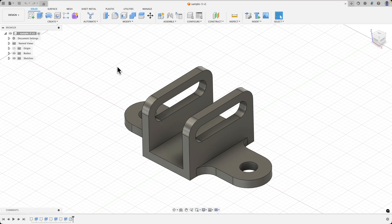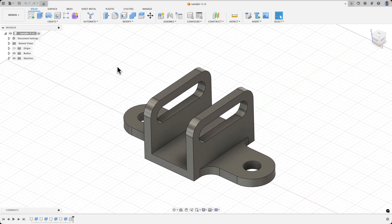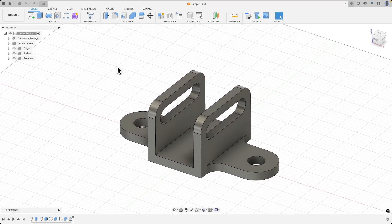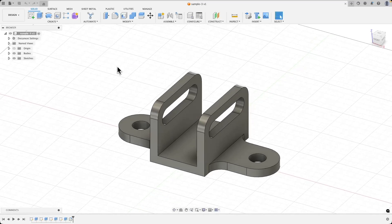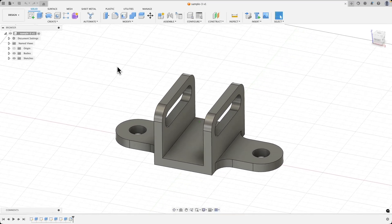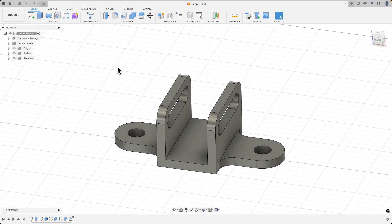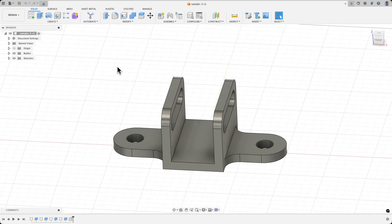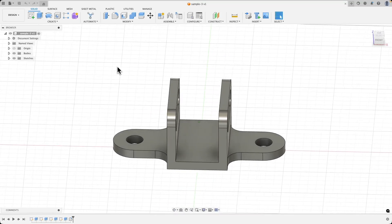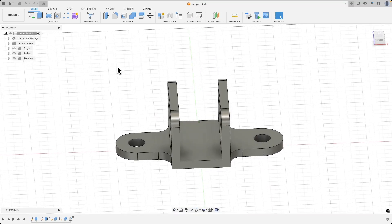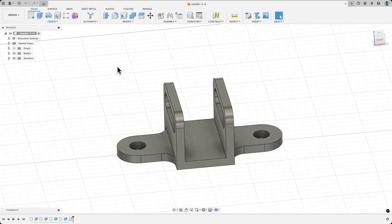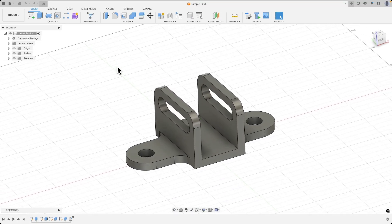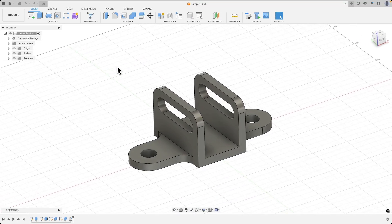Hi, in this video, using this simple example, I will show you the basics of 3D modeling in Autodesk Fusion. You will learn basic operations that allow you to create simple 3D models. If you haven't subscribed to this channel yet, make sure to hit that subscribe button so you don't miss any new content.